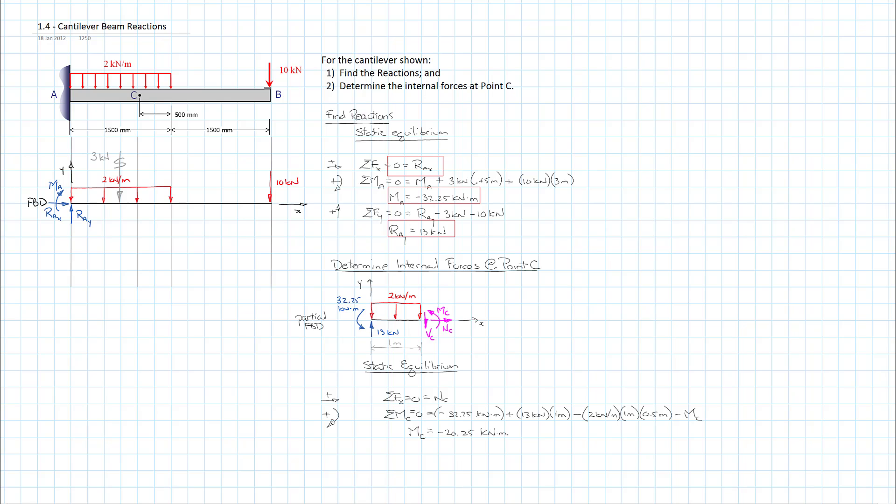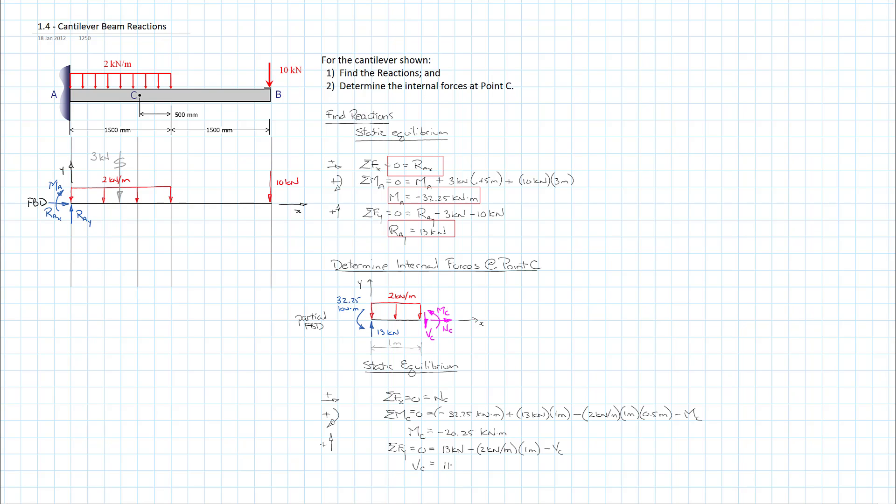And that leaves us one force left to calculate, which is V sub C. We get there by doing the sum of the forces in the Y direction equals 0. I will choose positive as up. So we have, again, working left to right, positive 13 kilonewtons as our reaction. And to that, we have to subtract our UDL, which is 2 kilonewtons per meter over 1 meter. And subtract to that, our V sub C. So V sub C is equal to 11 kilonewtons.